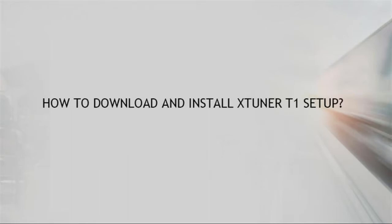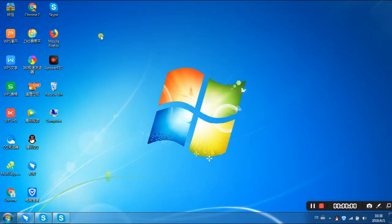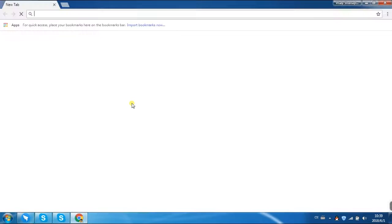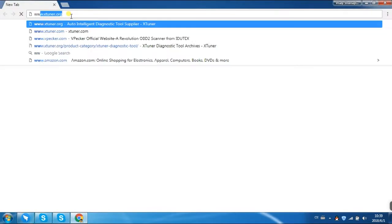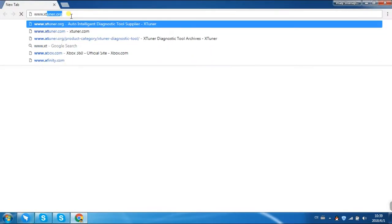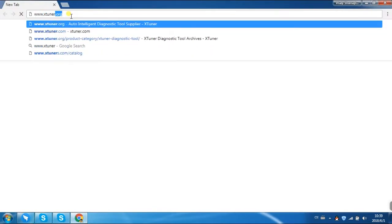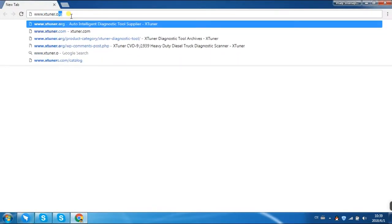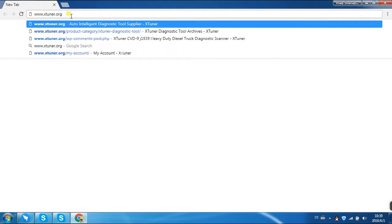How to download and install X-Tuner T1 setup. First, click X-Tuner Official Website: www.xtuner.org.